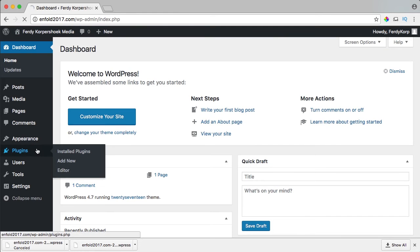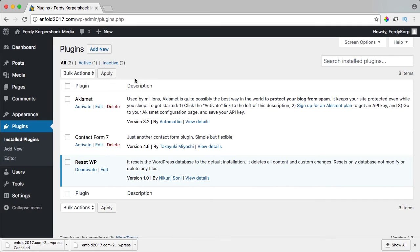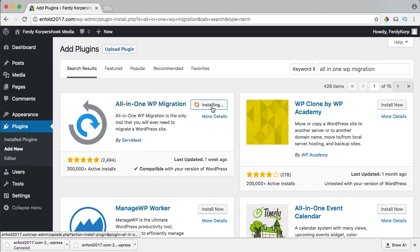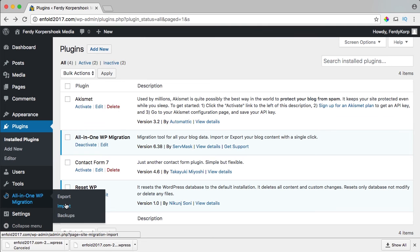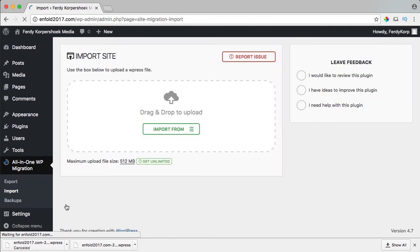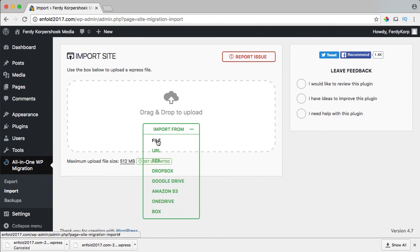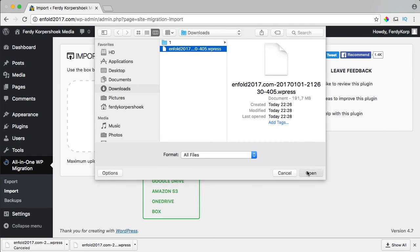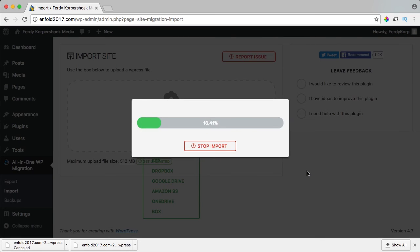Then I can go to Plugins, add a new one, search for All-in-One WP Migration, install it, and activate it. I go to Import, select the file, and upload it — this will take a few minutes.